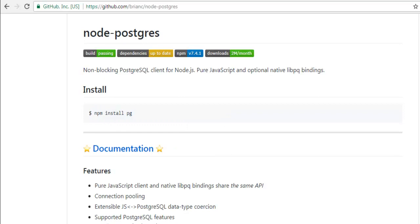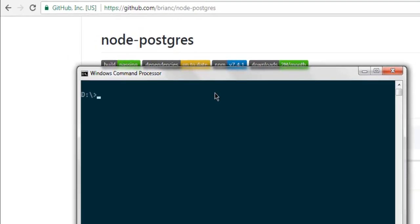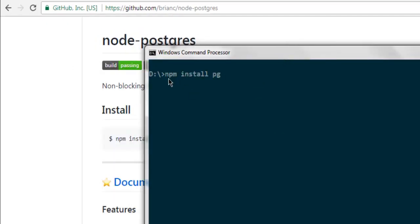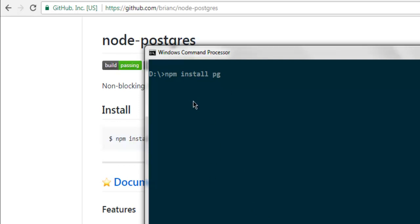Then open your command prompt and then paste this or type npm install pg. This will install Postgres package on your system. Make sure that you are either saving this with double dash save or you are simply installing for entire system using -g. Not -u, it's -g.